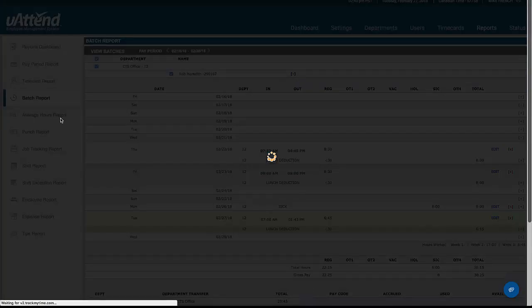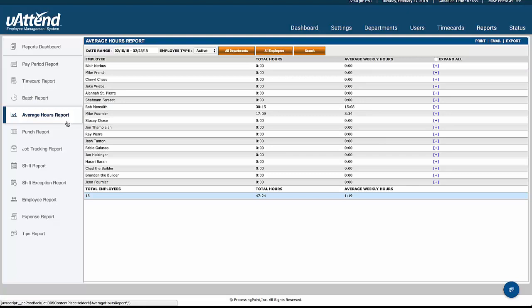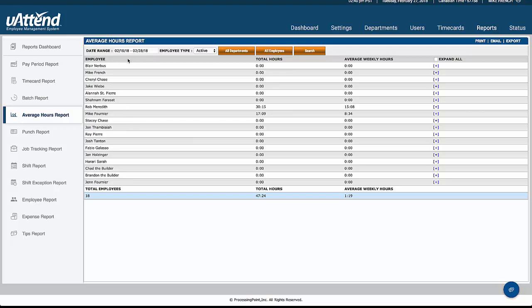We have the average hours report, which is very useful for the stat holiday calculation. So depending on which province you're in, there are various ways of calculating stat holidays, and this report is the one that will, once you've chosen your date range, you'll then be able to find out what everybody's worked as an average over the last period and be able to pay them the amount owed to them for their stat holiday.